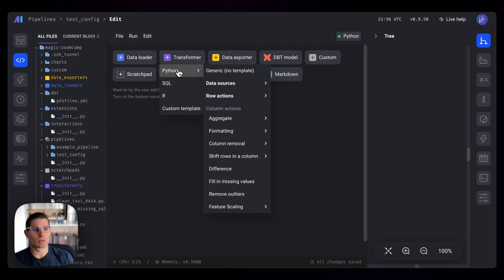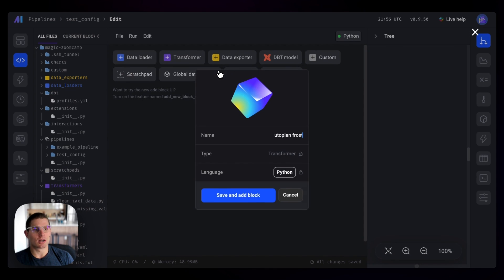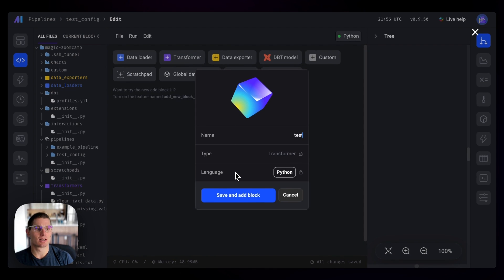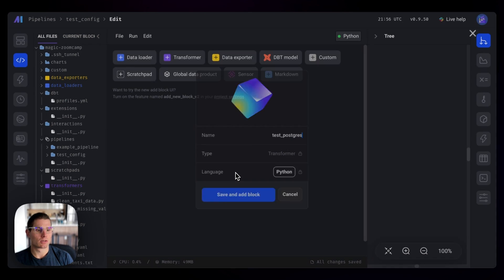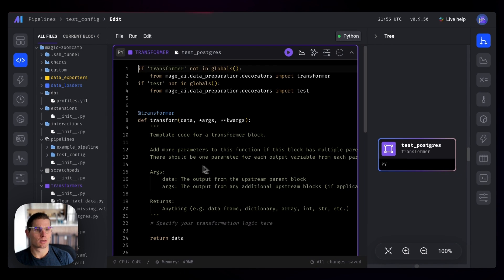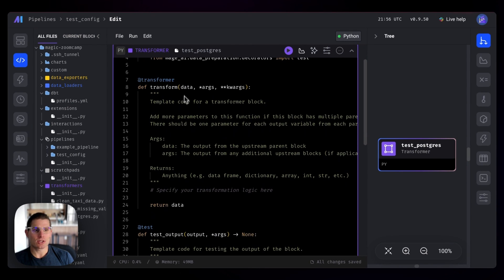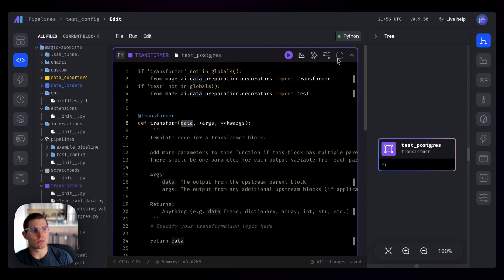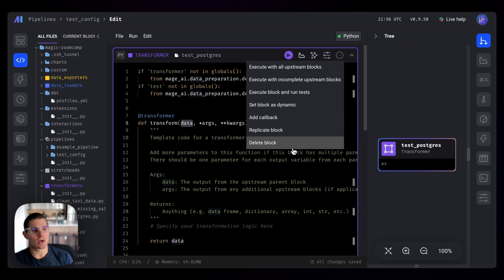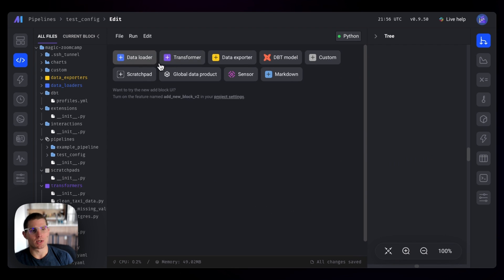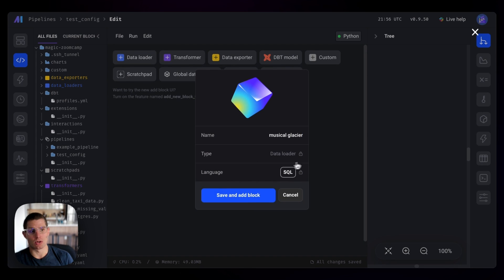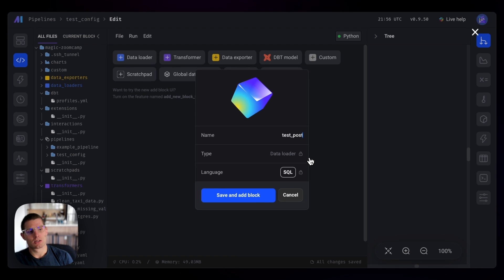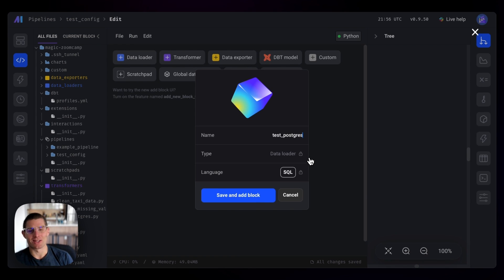We could do something like a transformer, a generic transformer. We'll say test Postgres. We actually don't even need a data. Actually, let's scratch that. We'll drop the transformer. It's actually easier. We'll do a data loader, a SQL data loader, and we'll call this test Postgres. So if you're following along, you're learning how to delete blocks as well. That's part of this tutorial. So I apologize for that.